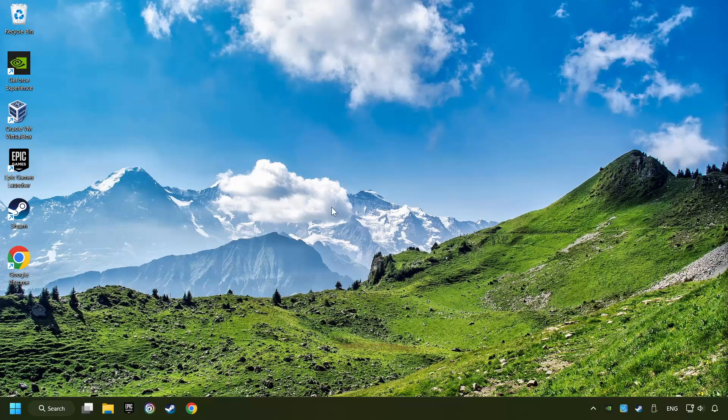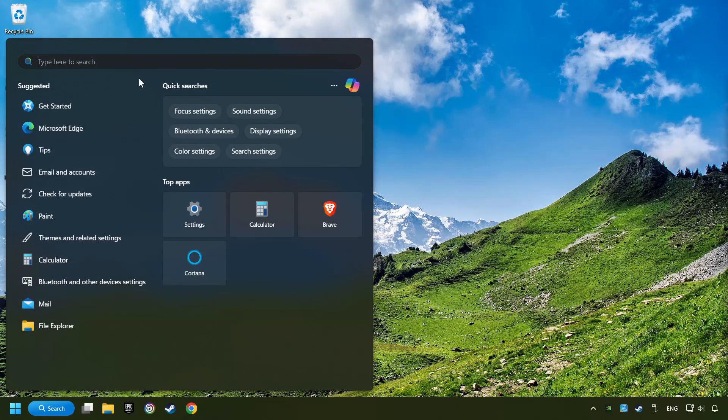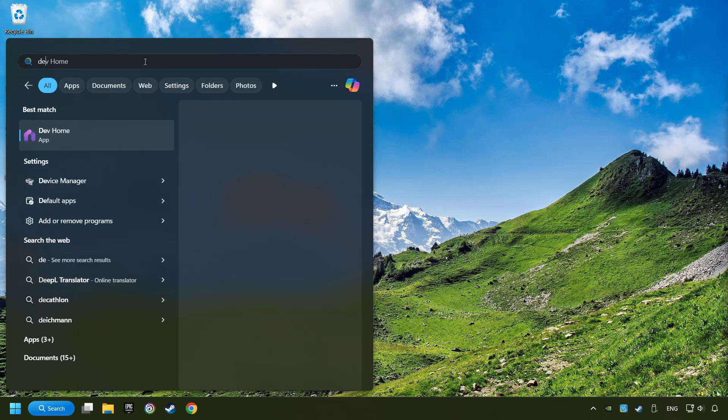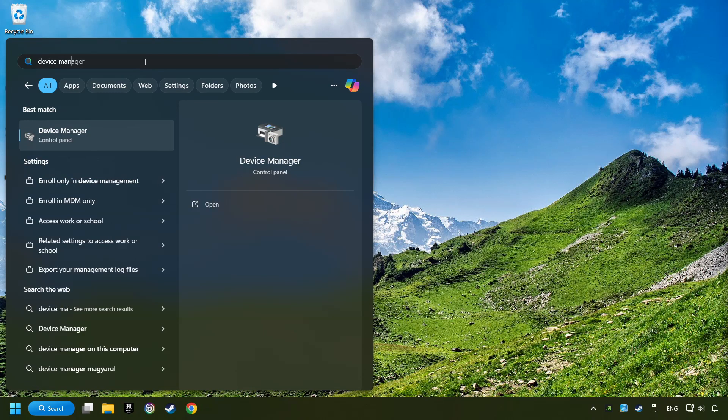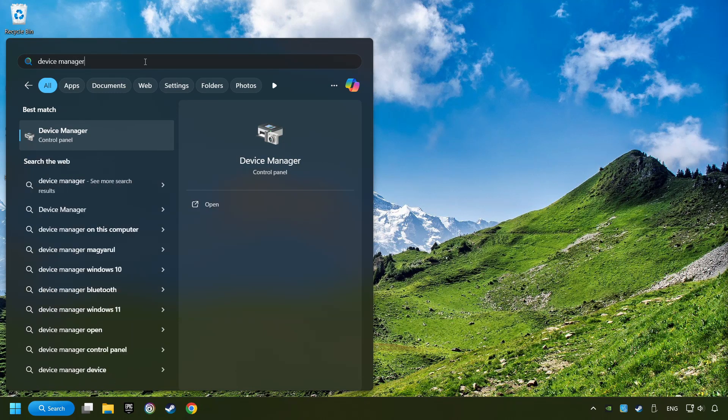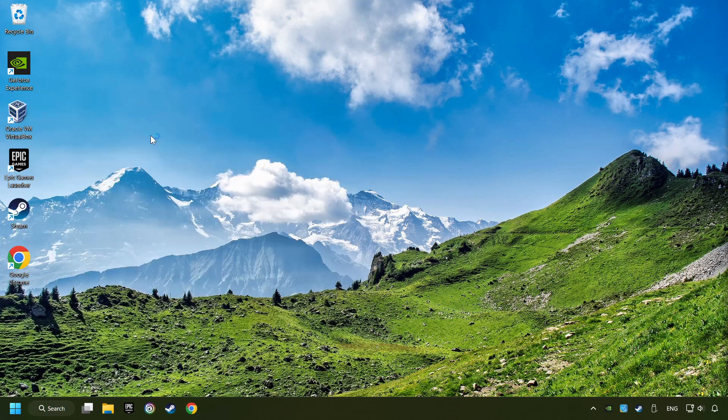As a first step, click on the search box and type in device manager. Here you have to click on device manager.